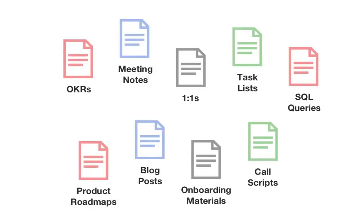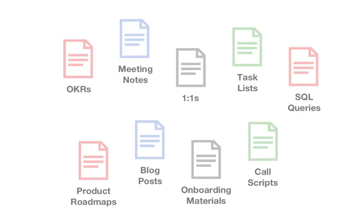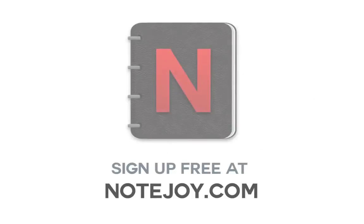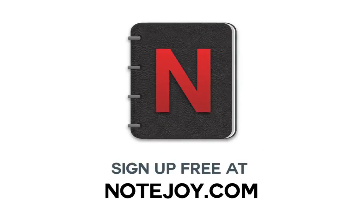Teams are using NoteJoy to do all kinds of work at the same time with effortless sharing. Try NoteJoy today. It's free to get started.